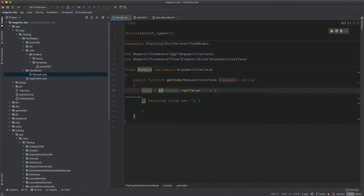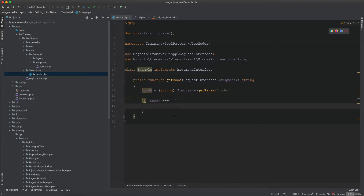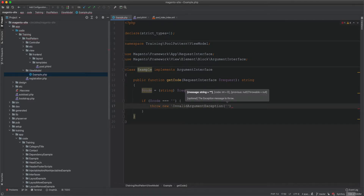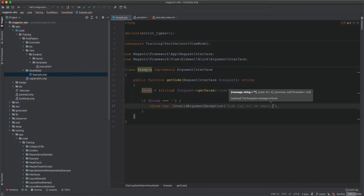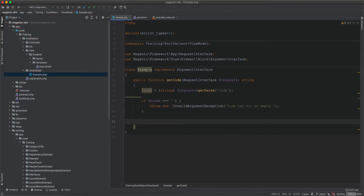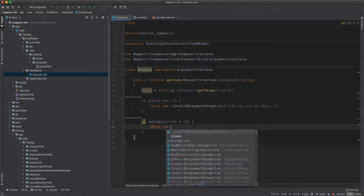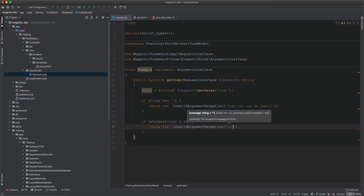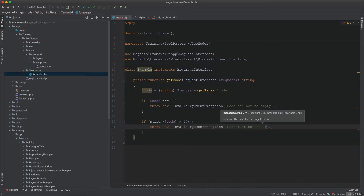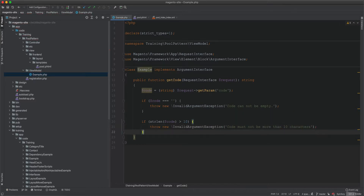I cast it to a string to avoid nulls. If it's empty, I throw a new InvalidArgumentException with the message 'code cannot be empty'. I also want to check the length — if strlen(code) is greater than 10, I throw a new InvalidArgumentException saying 'code must not be more than 10 characters'.